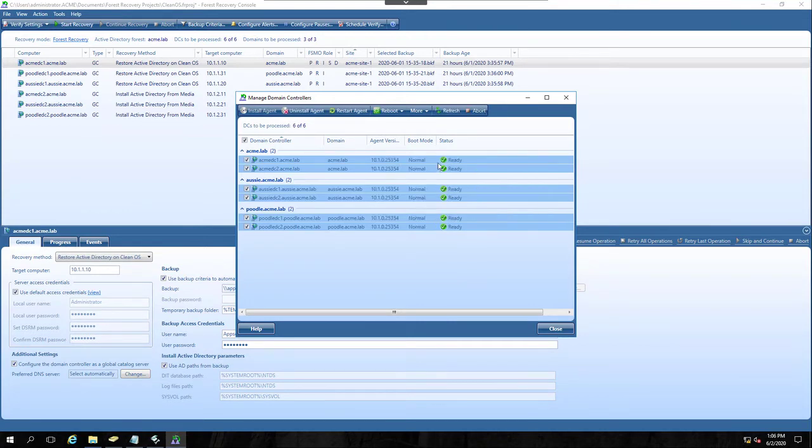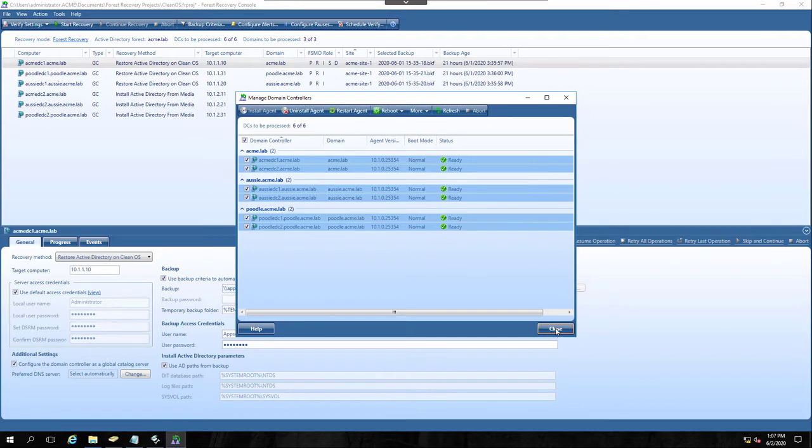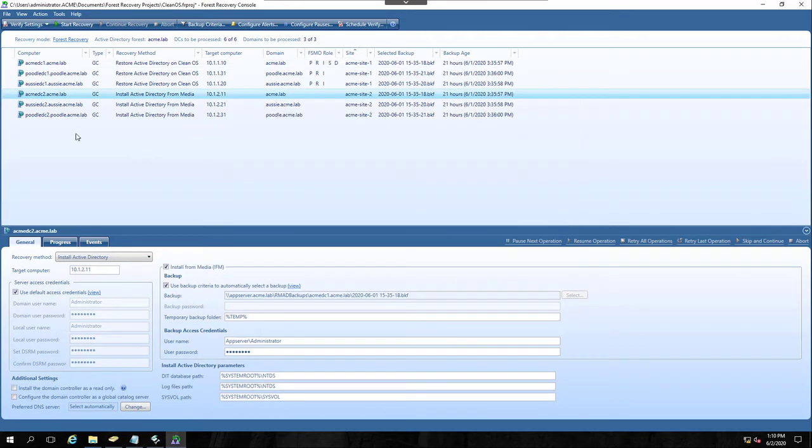And now I can see all of my agents have been installed. They are all the current build number. And so we are ready at this point. So we've got all those set. Let's run a Verify Settings.